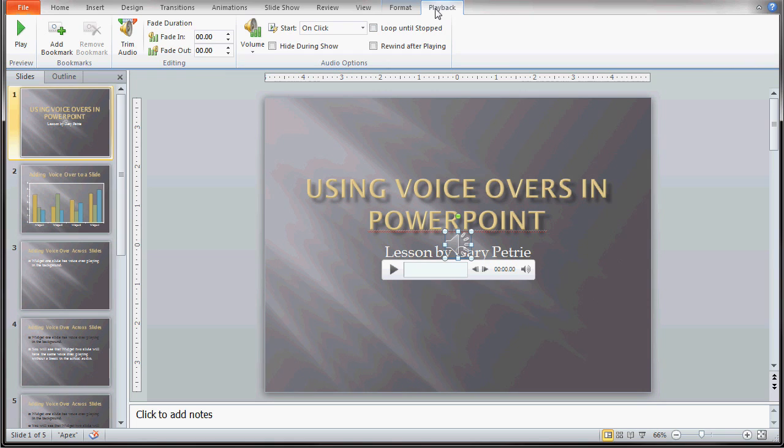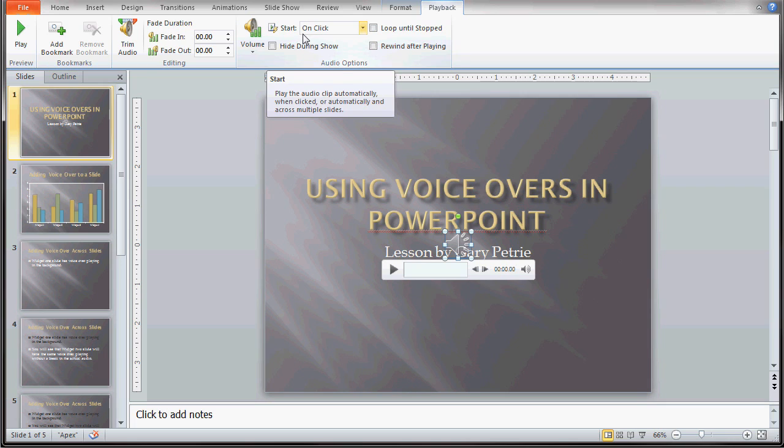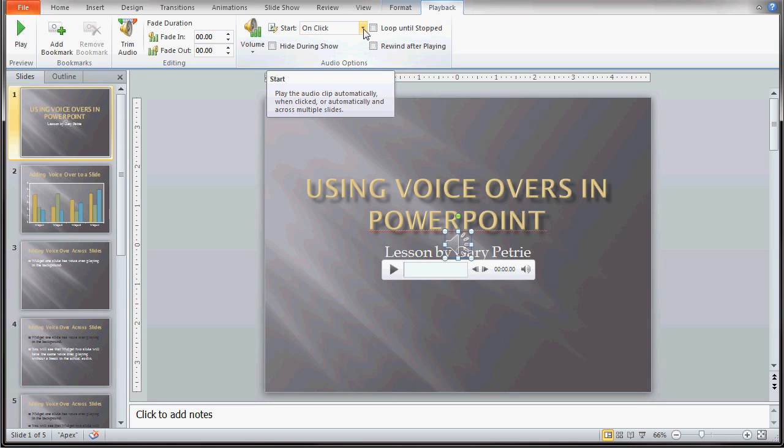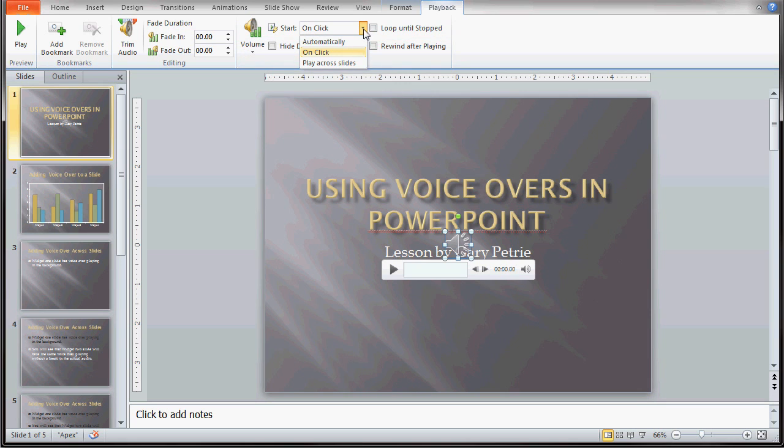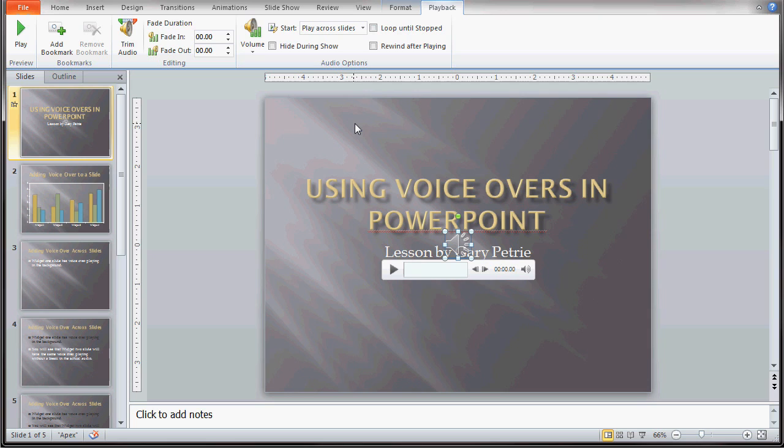Under the playback tab we want to go over to start, and right now it says on click. We want to hit the down arrow and choose play across slides. What that does is it plays your audio file across all your slides in your presentation, or at least until the audio file stops.